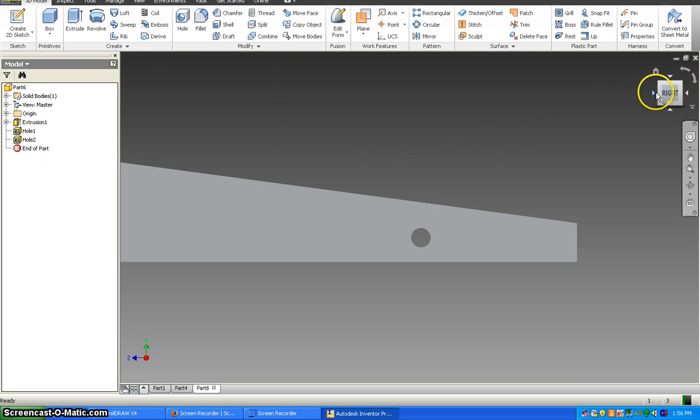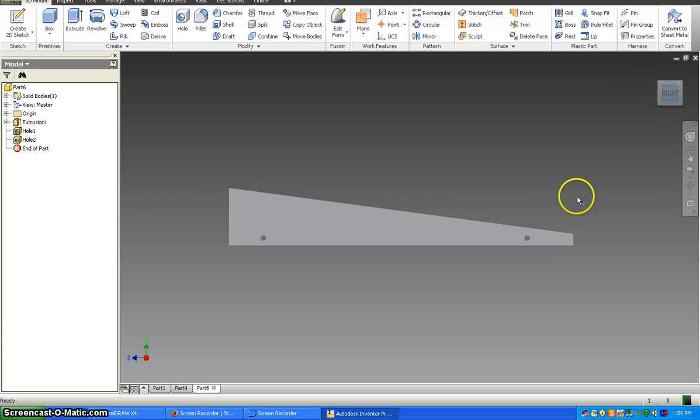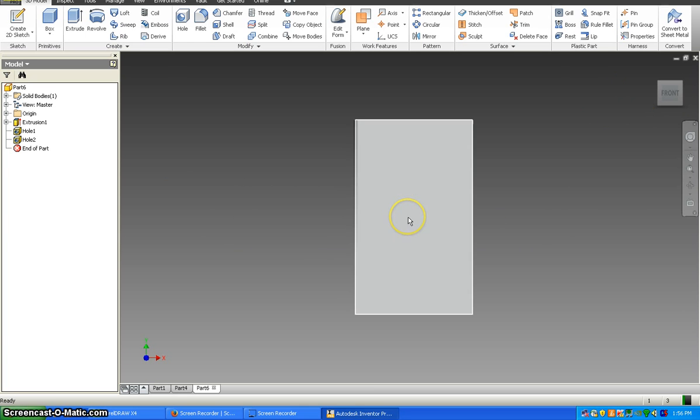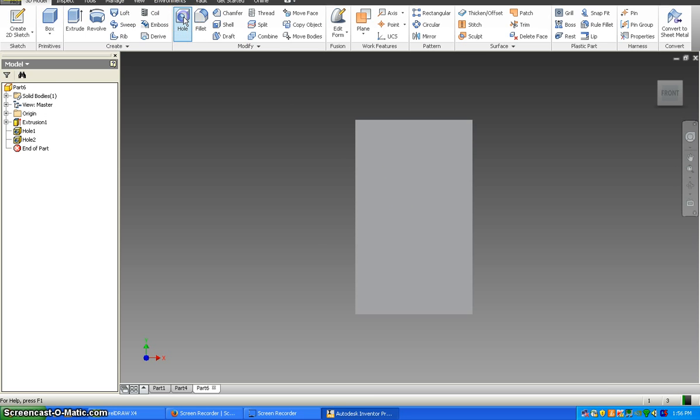Now we're going to flip around. So if you have this, you should have your two holes in there. If you flip around to the back, to this section here, we're going to put the hole for the air hole in.